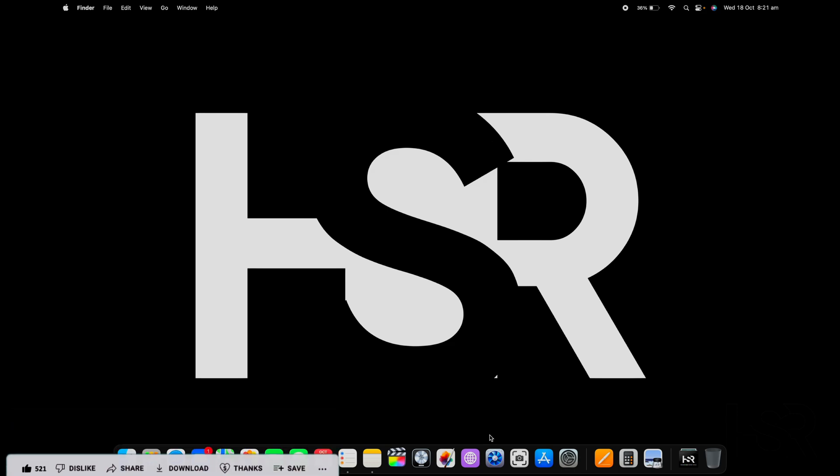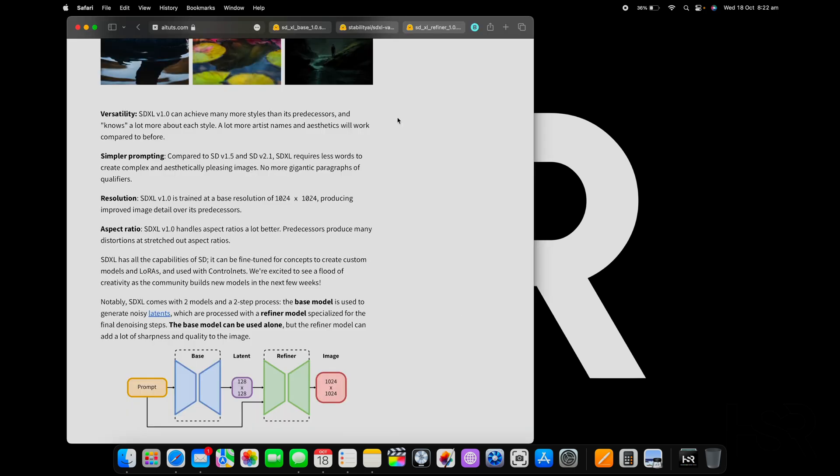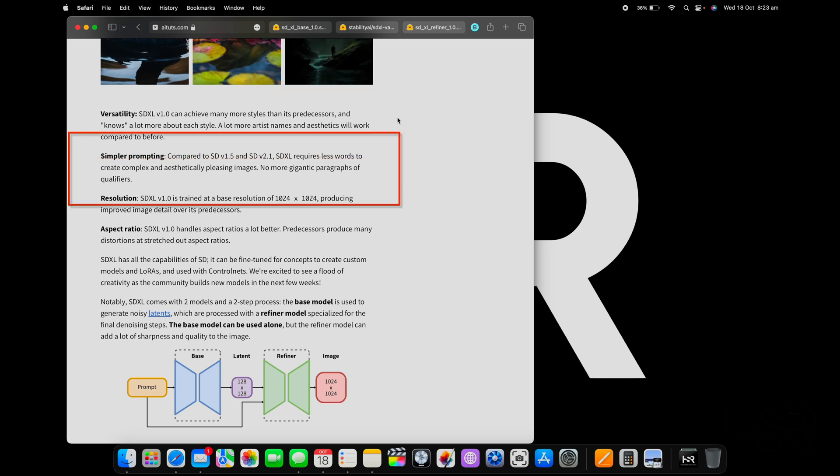Just a bit of an introduction for SDXL. SDXL is versatile, it's got more styles than the previous versions which are Stable Diffusion 1.5 and 2.1. SDXL also requires less wording and can create more images just with normal speech.